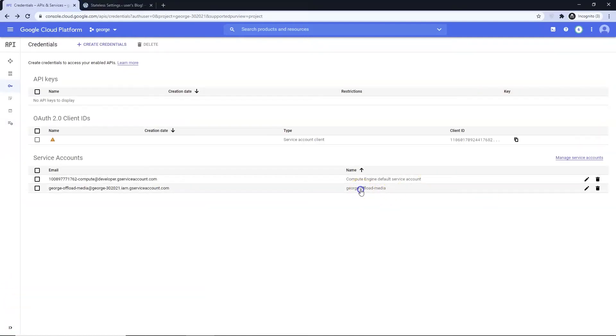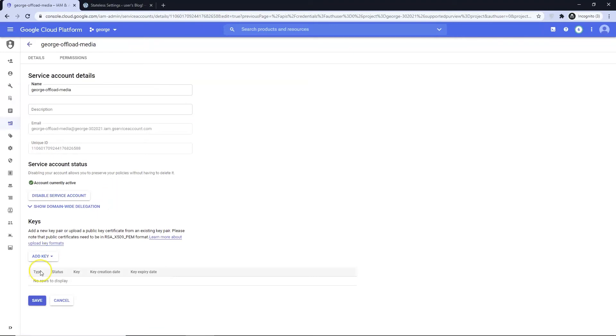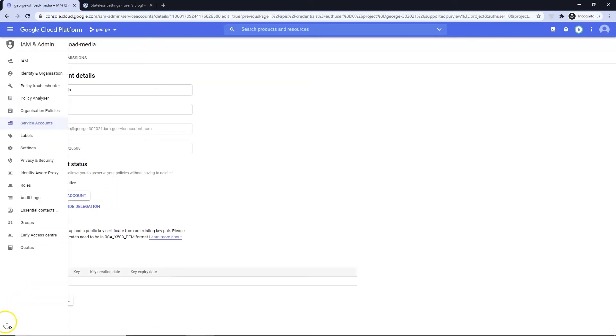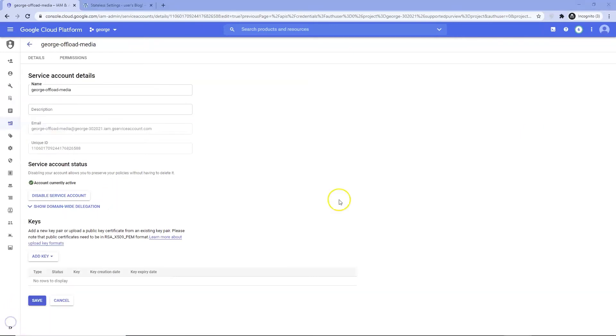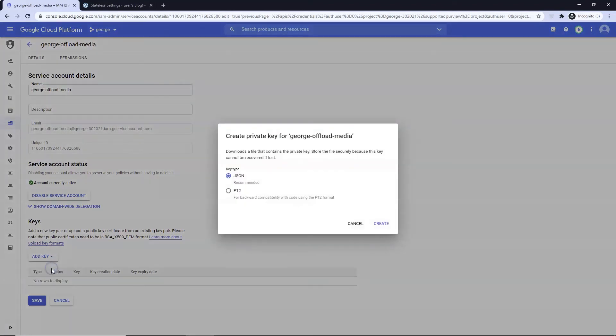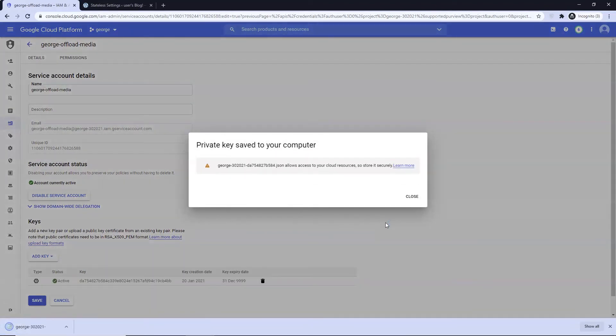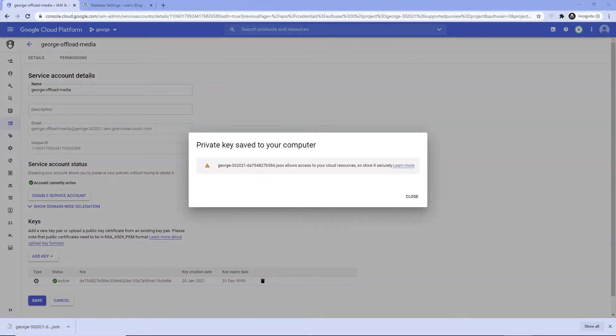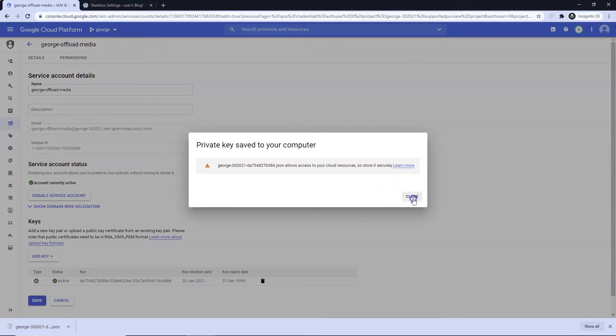Click on your service account. Select Add key. Open and copy the key to stateless.